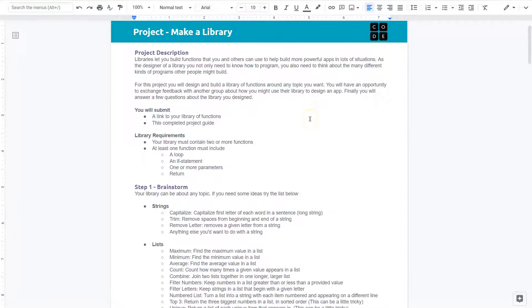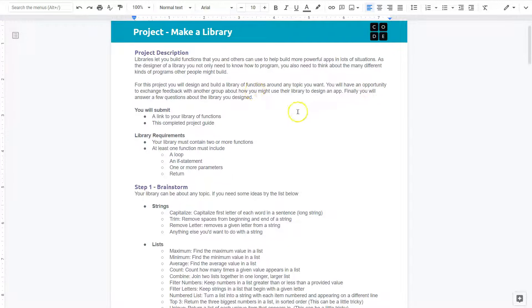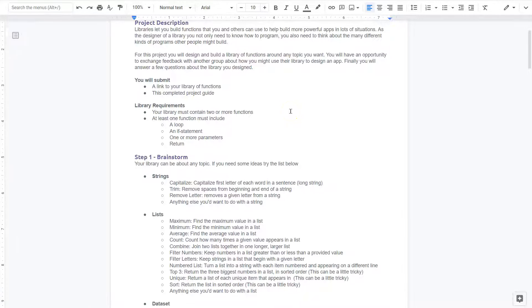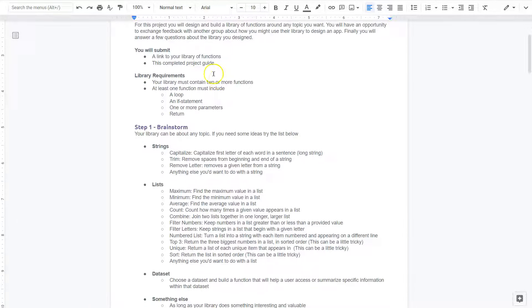For this project, you design and build a library of functions around any topic you want. You'll have an opportunity to exchange feedback with another group about how you might use the library to design an app. Finally, you answer a few questions about the library you design.